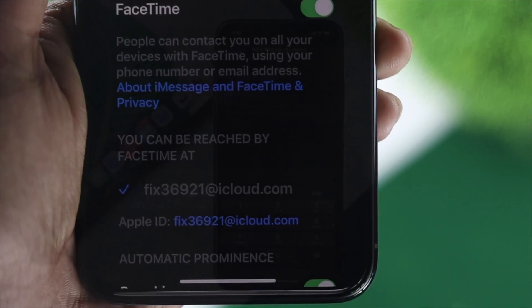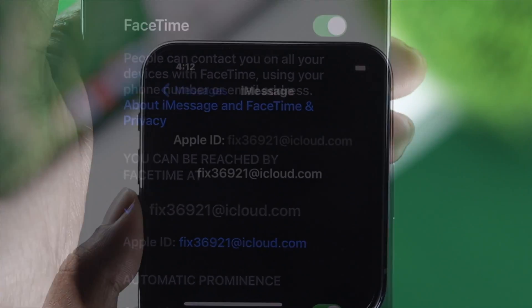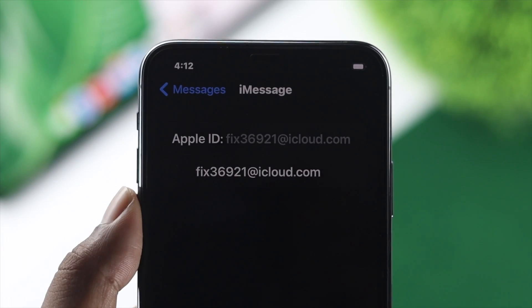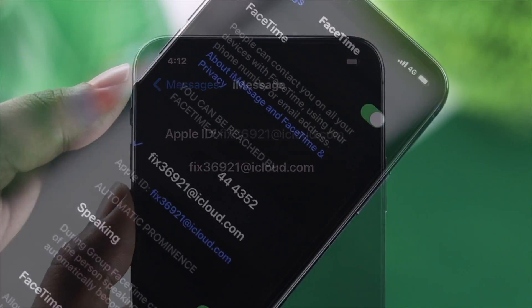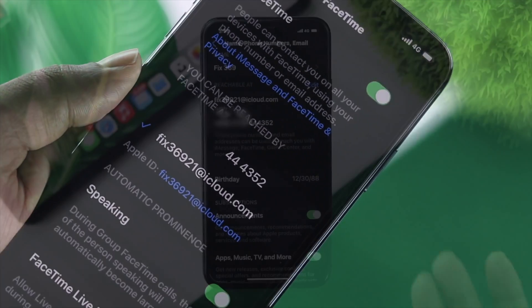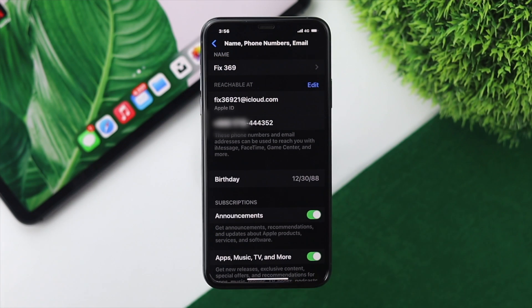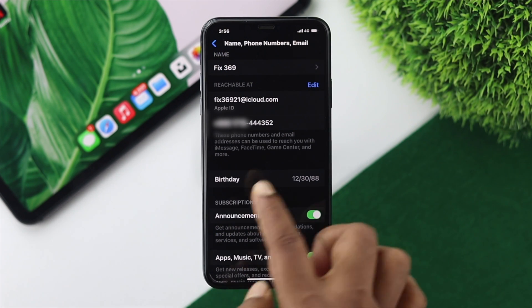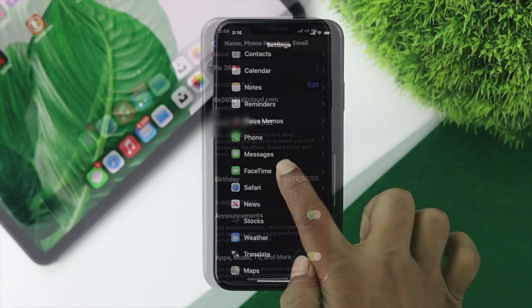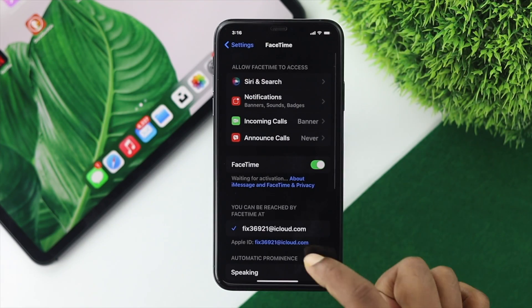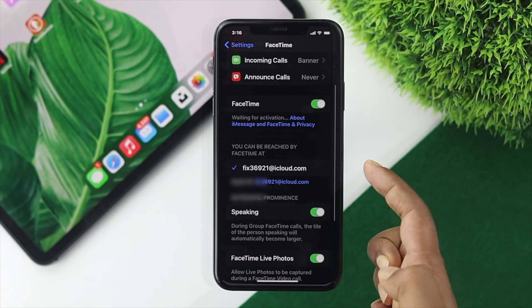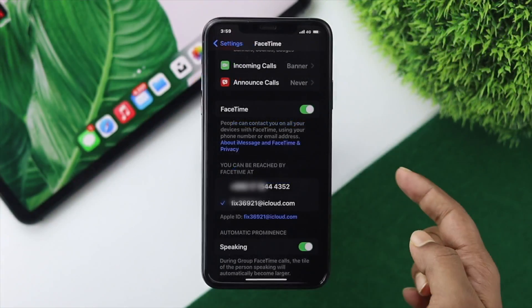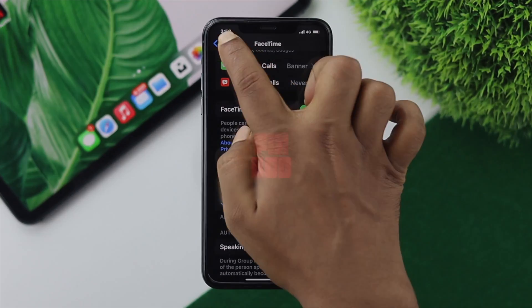Let's say you have set up your FaceTime and iMessages with your Apple ID and you're trying to switch to your number. Or maybe you set it up with your number but it's no longer showing. Let me show you how to add it back.